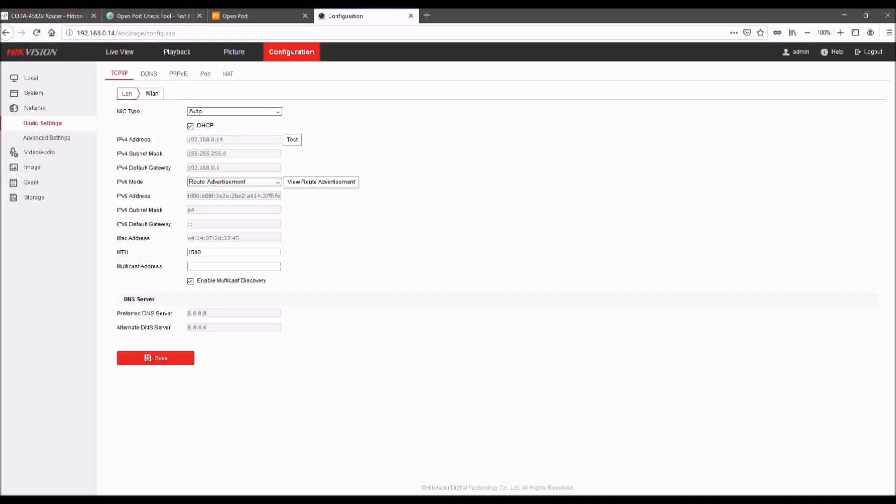So we would recommend you uncheck DHCP, select an IP that is not in use. You can check by clicking the test button for Hikvision, but just select one that's not in use. Typically, the one that was assigned to it by DHCP is fine. So you can just uncheck this and then leave it at the one that was selected. But if you want to do a more ordered approach where each camera is going to be .14, .15, .16, etc., just make sure that none of them are in use.